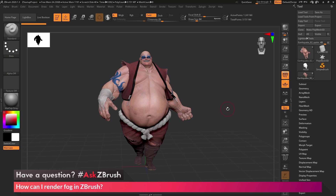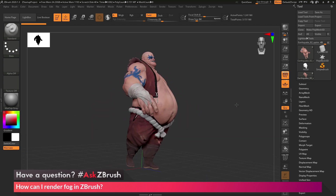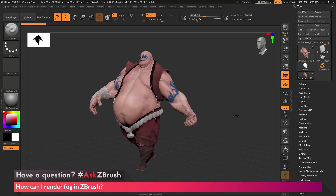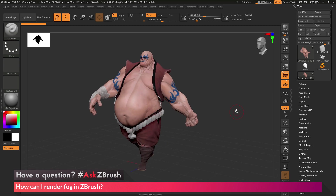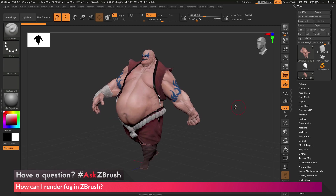To start off I just have ZBrush loaded up with the Earthquake model loaded in. The question is asking about rendering fog. Let's say with Earthquake here I want to have him look like he's coming out of some fog inside of ZBrush. So how can I go about doing that?